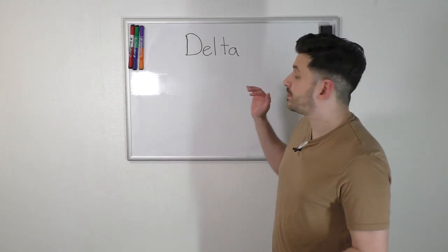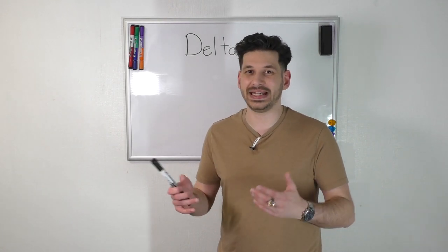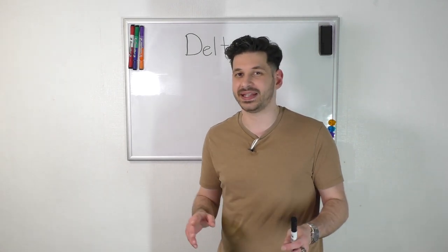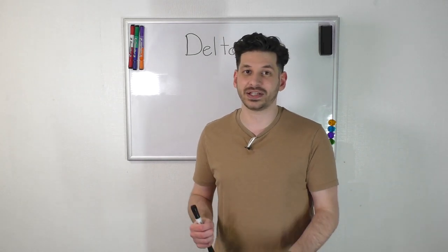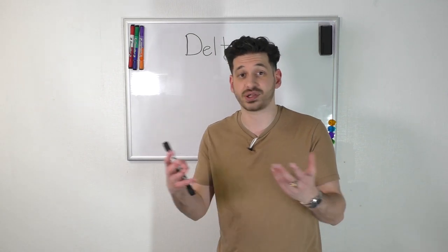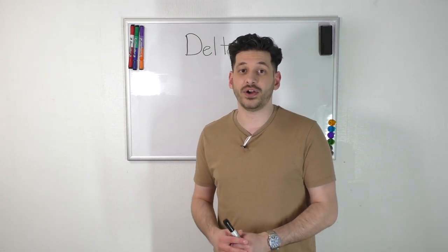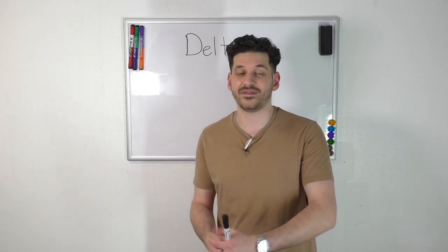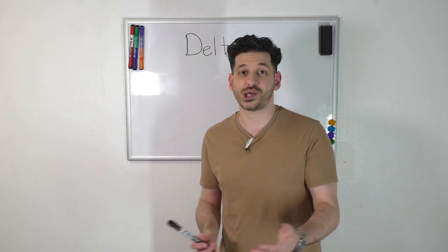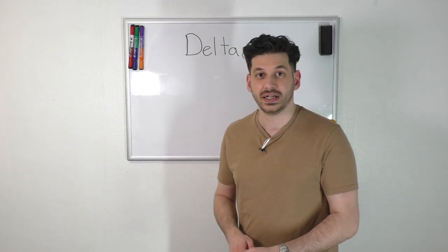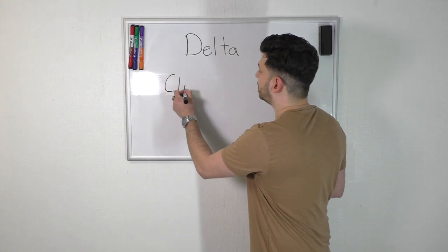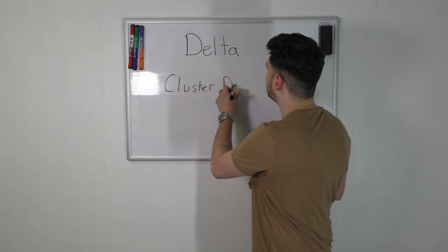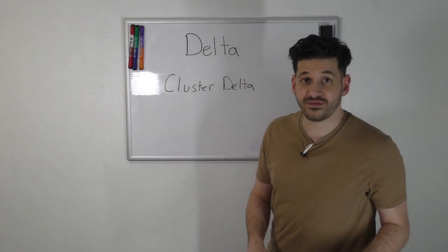Now there are things on TradingView that claim to be Delta but I would disregard them because they use tick Delta and tick Delta or tick volume as a whole is nowhere near as accurate as just the real volume. So if you don't have the real volume or don't have access to the futures market or the CME data feed, then I highly suggest that you use an indicator called Cluster Delta. It's called Cluster, so C-L-U-S-T-E-R and then Delta and that's for MetaTrader 4 and 5.